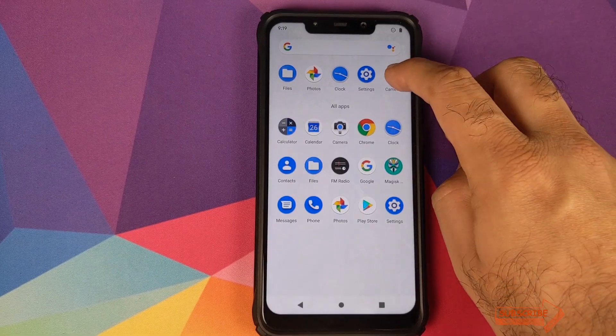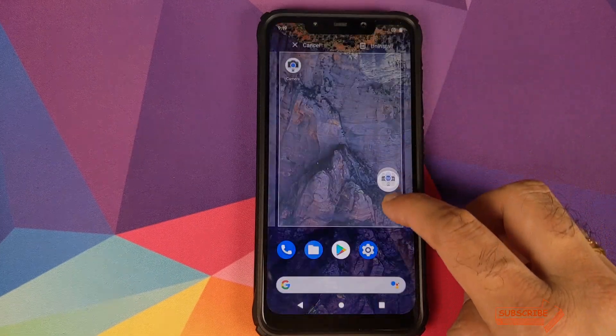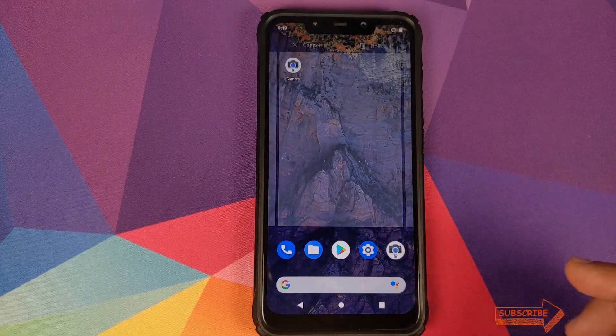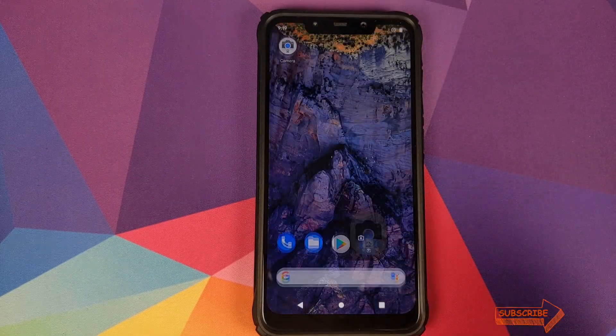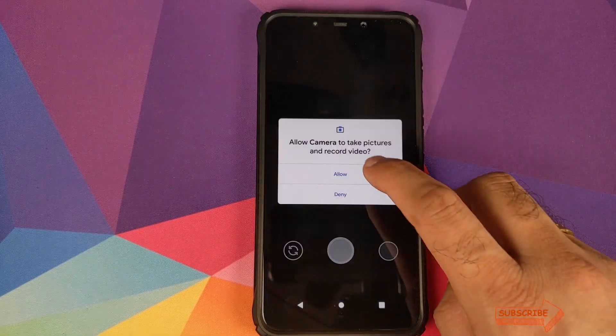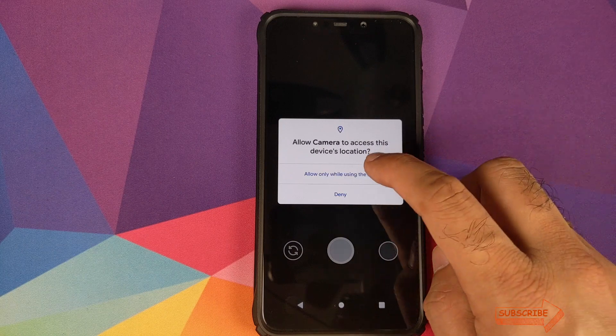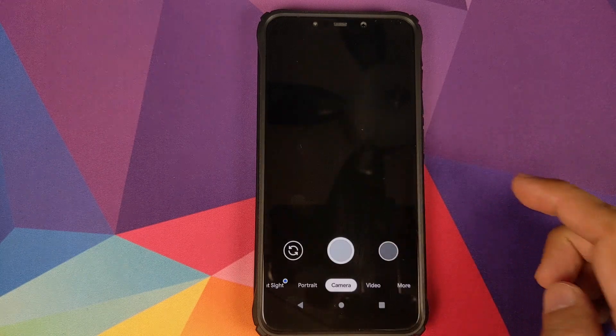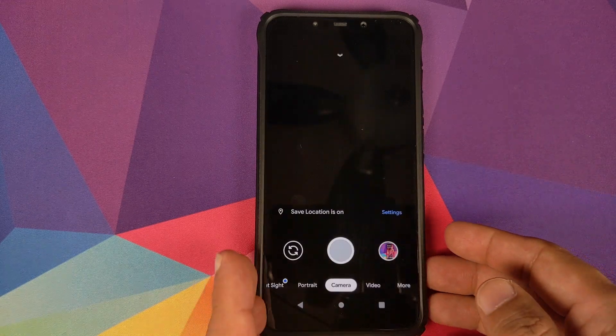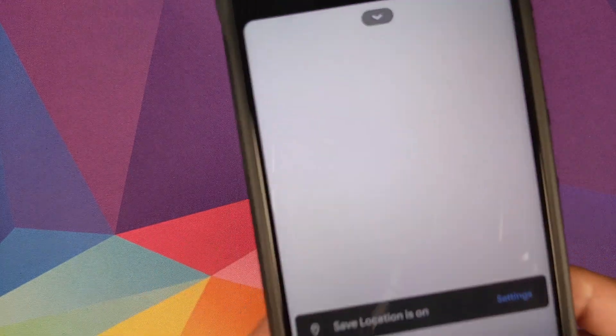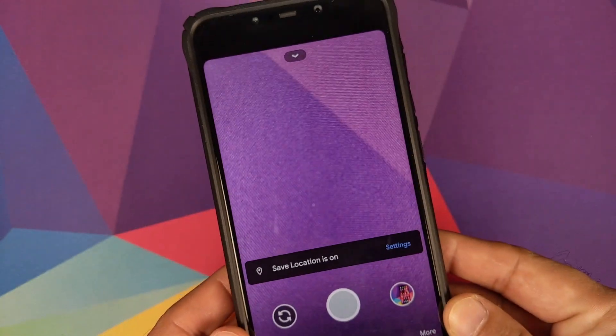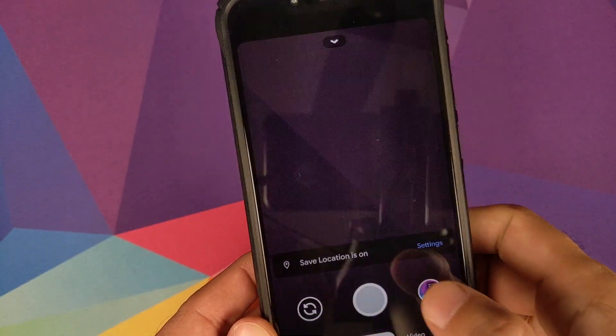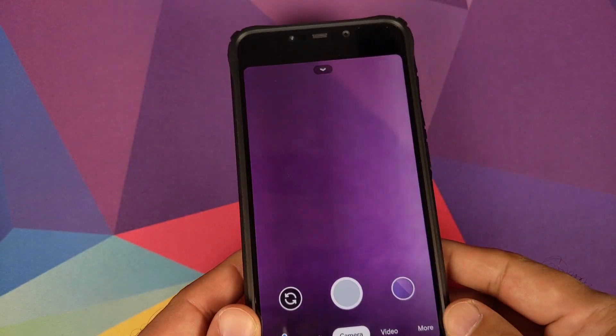Now if I open the app drawer, I do have a Google Camera APK. We'll just click on it, give it all the permissions it is asking for, and hope that it works. And there it is peeps, you can see that we just took a picture, it is working absolutely fine.